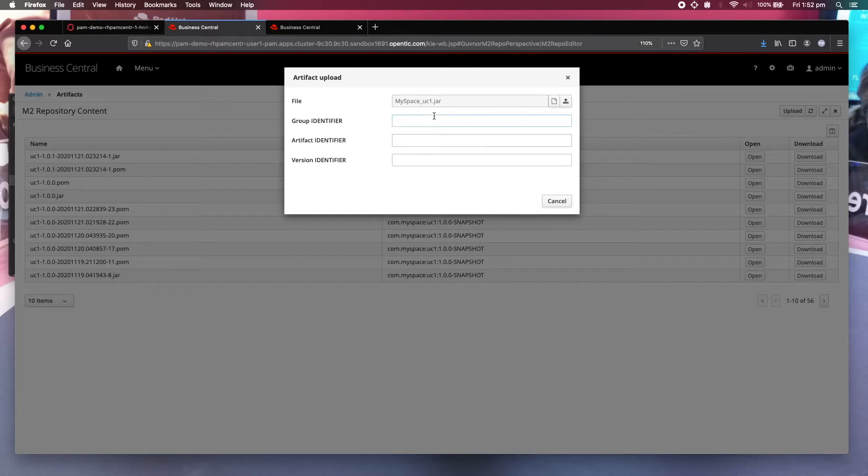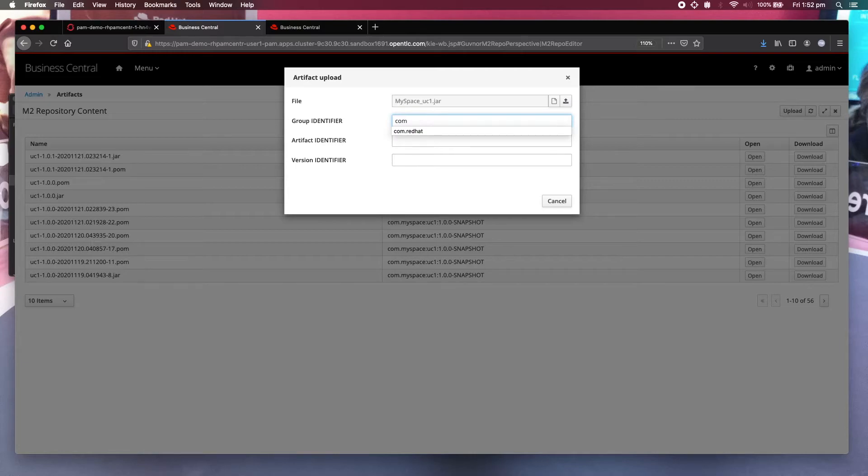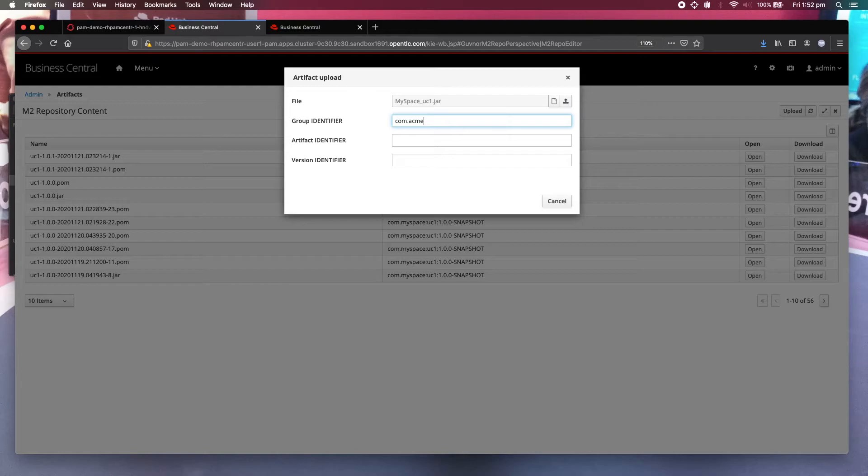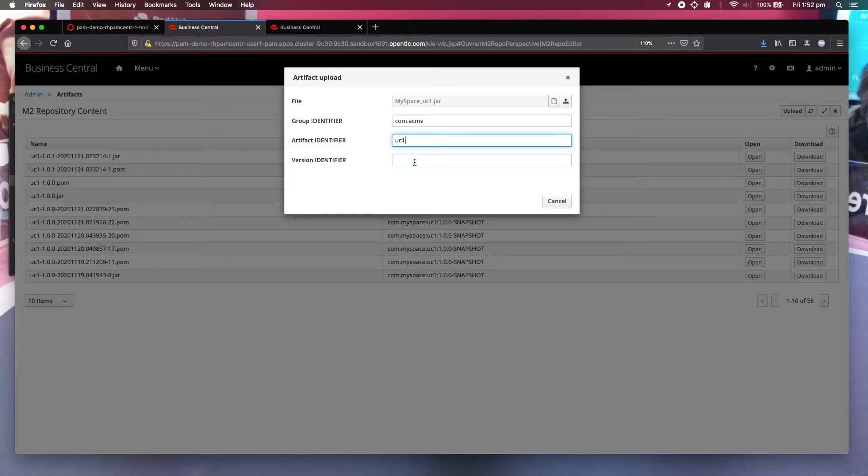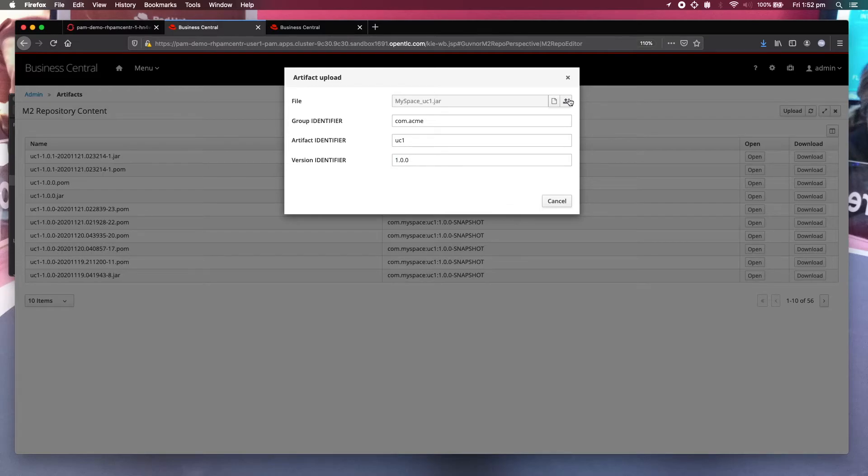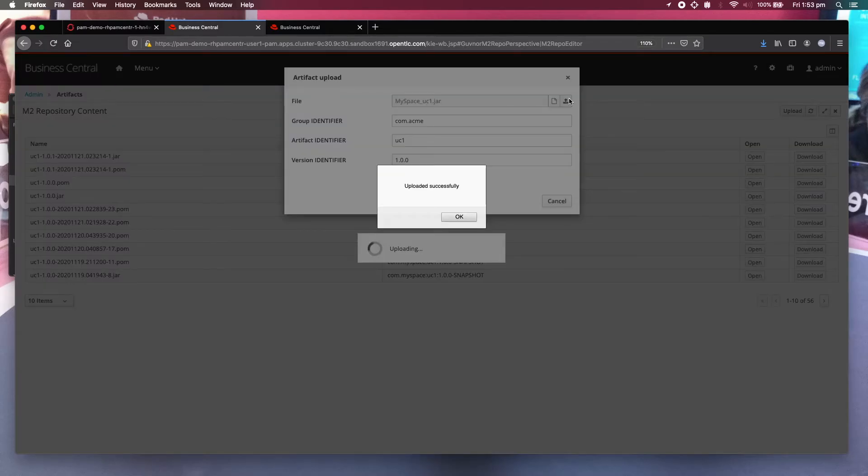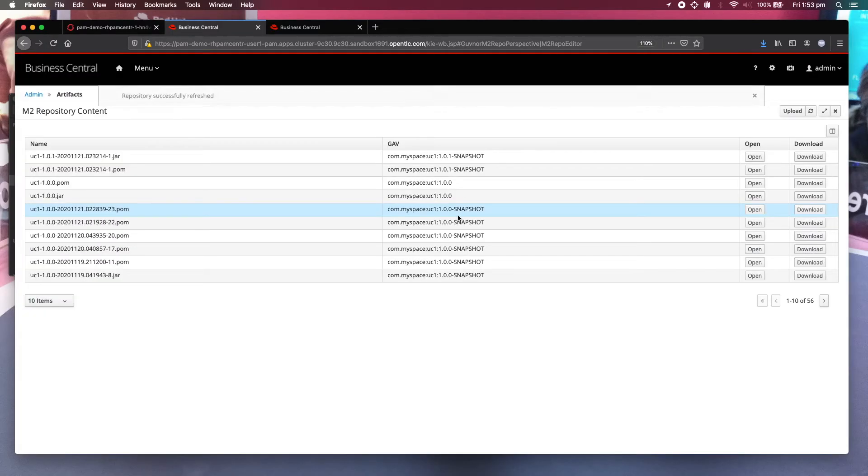So you need to give it the coordinates. Let's say use some strange names to make sure that it's not going to have a collision with your other projects. Give it a version number, whatever. Upload. Successful.